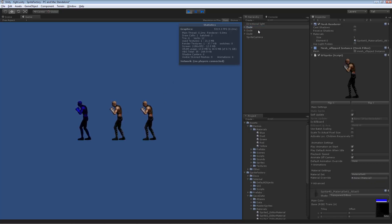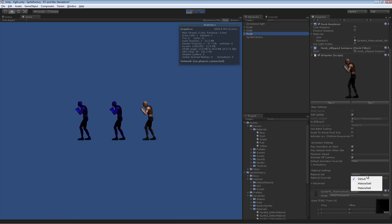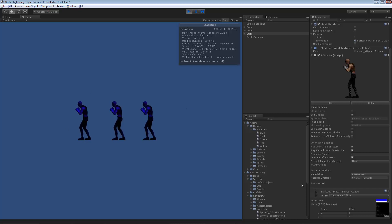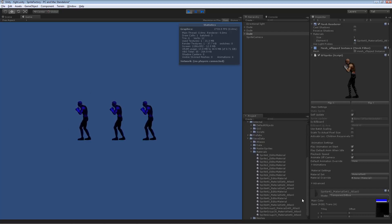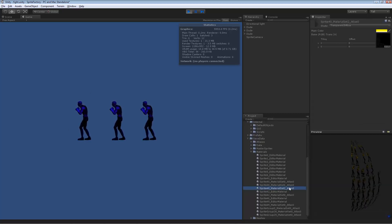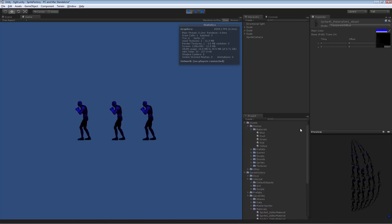If we take the next character and change him to the second material set, we still have two draw calls. Switch the third character to that material set, and now we're back to one draw call. All three characters are sharing the same blue material on disk. This is very useful when you have multiple copies of the same sprite and want to change material sets without wasting draw calls.